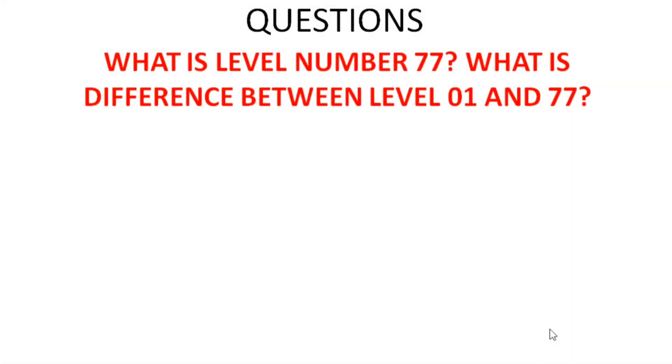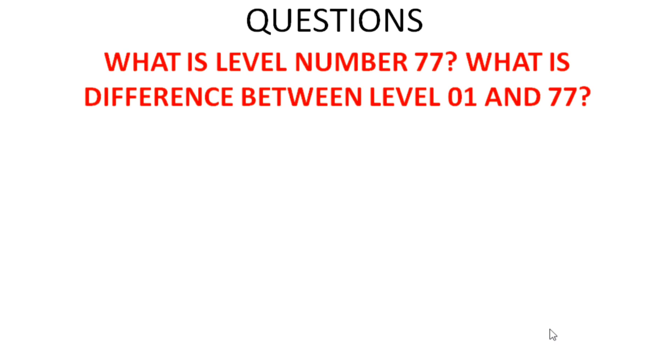The first question would be: what is level number 77 and what is the difference between level number 01 and 77? Both 01 and 77 level numbers serve the same purpose - both are used to declare data items at the elementary level. The only difference is 01 can also be used for declaration of group data items, which 77 cannot do.